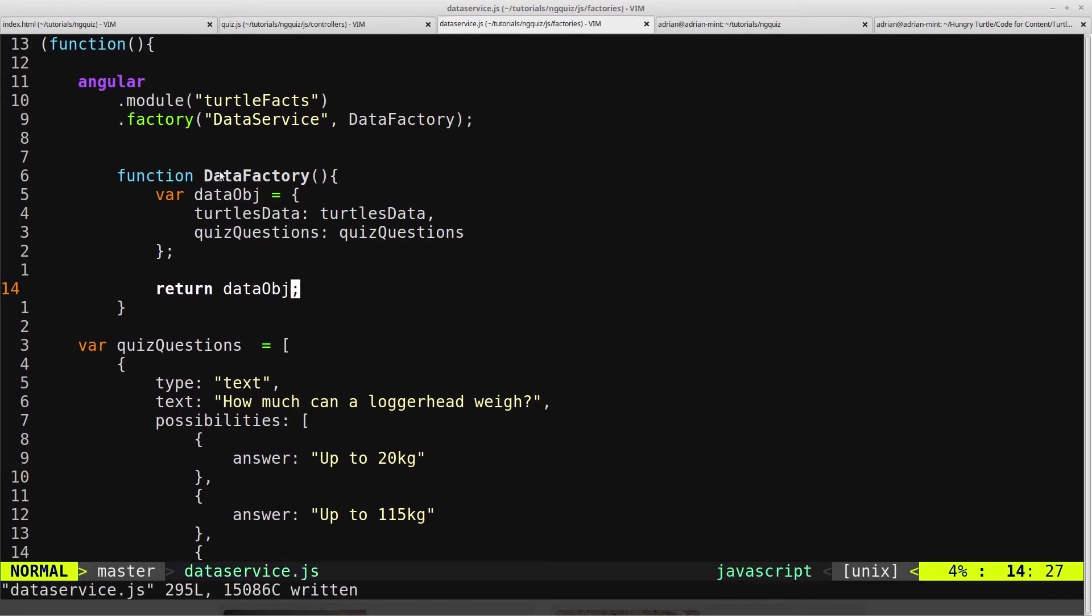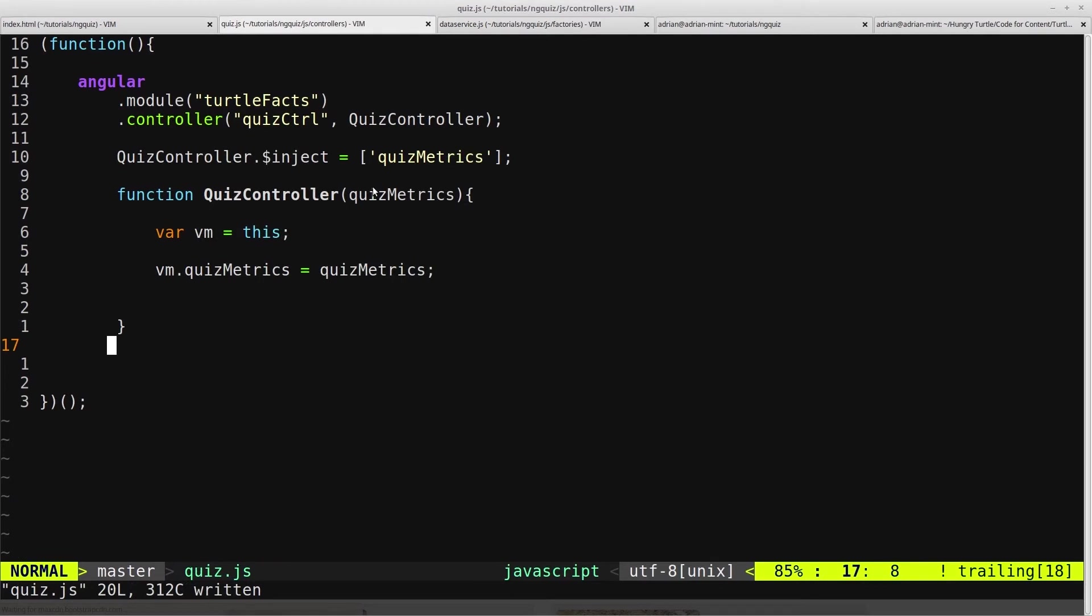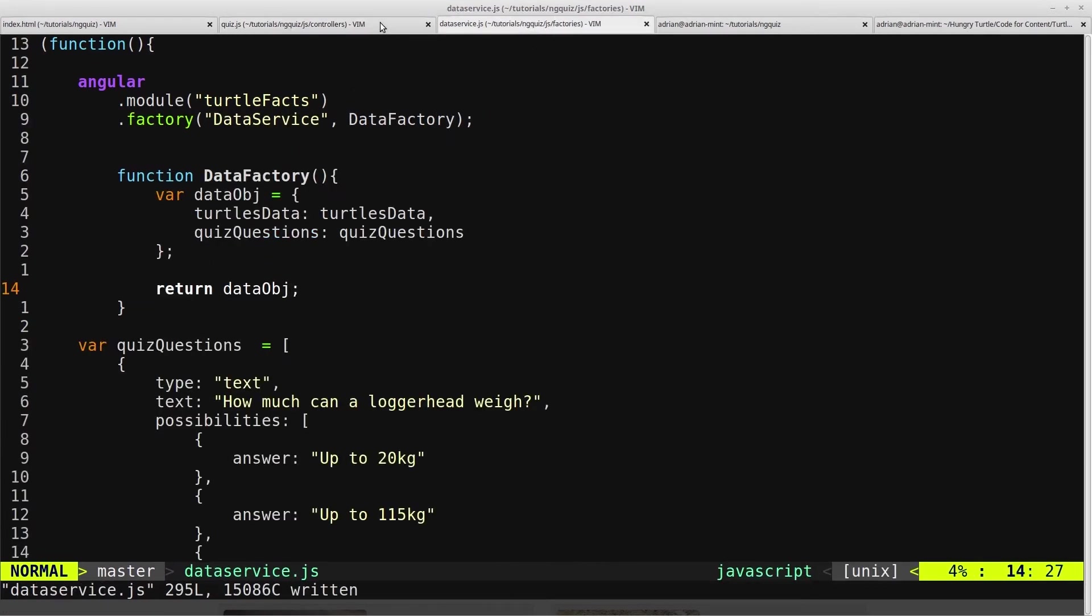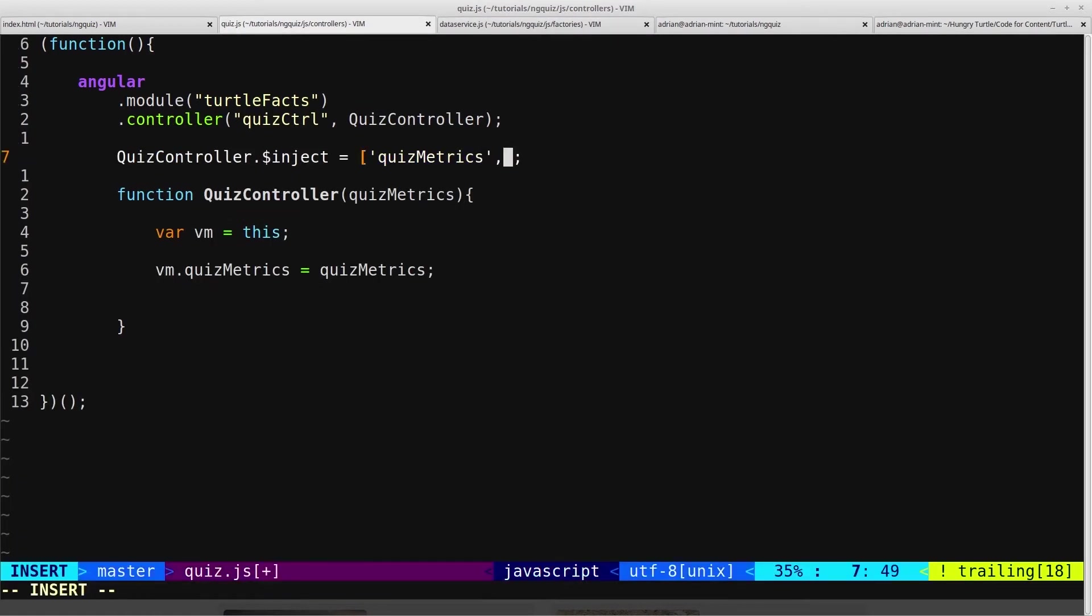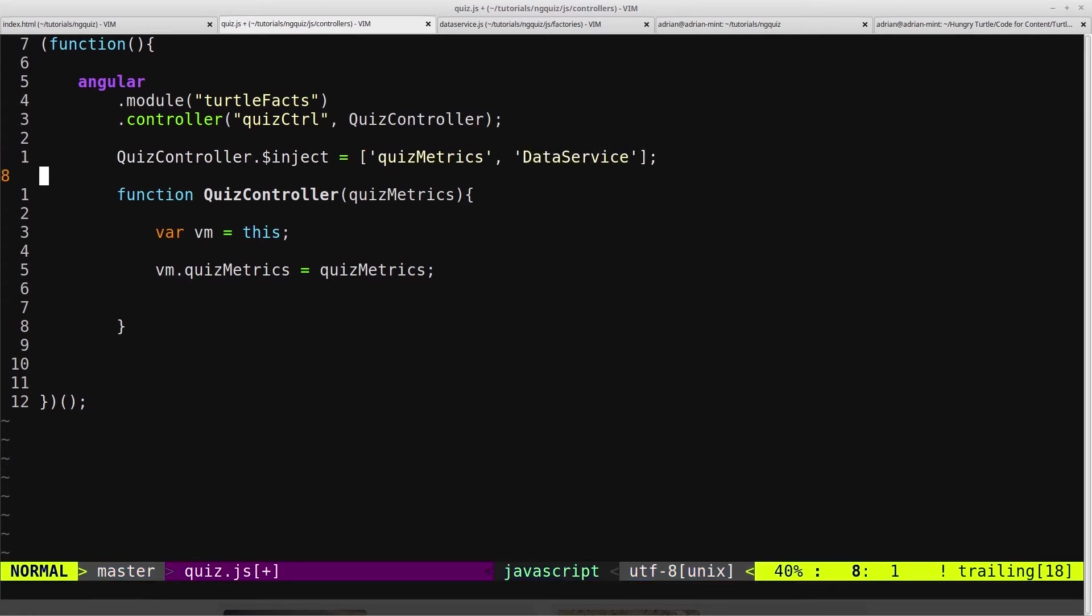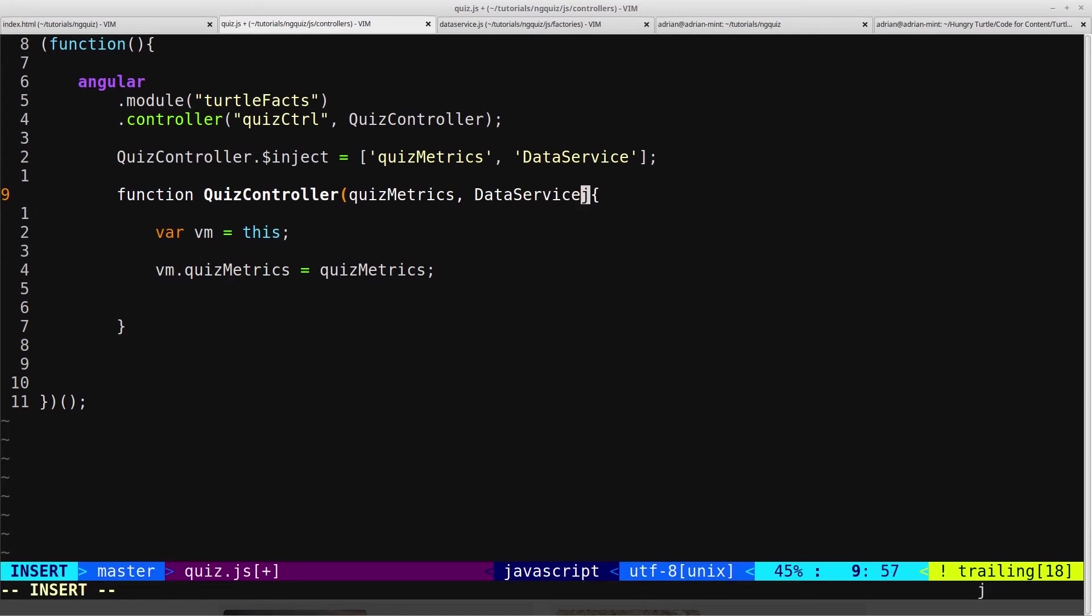So now we need to go back into our controllers and inject our data service. So we called it data service here. So we can come into our array and inject in data service. Come down to our controller and give it data service.